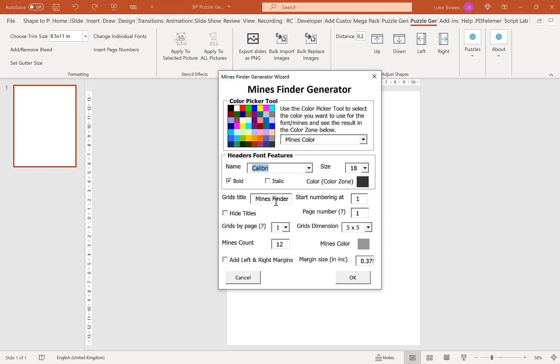Our next option is our title. So as I just briefly mentioned, that's what appears above each grid or each puzzle. You can leave as it is, translate it, change the word or leave blank. It's completely up to you.